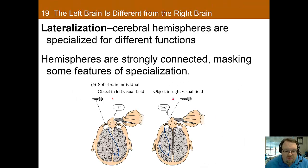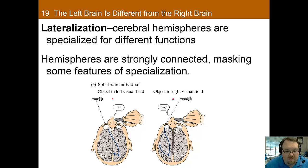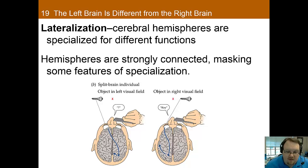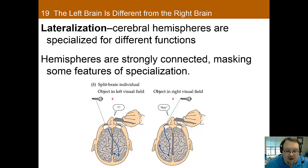In most individuals, the left hemisphere is specialized for language and the right hemisphere is mainly for spatial processing. Split brain individuals are often used to study lateralization. Split brain individuals, where the corpus callosum is cut, are able to name what they see in their right visual field because it's processed in the left hemisphere, but not what they see in their left visual field because the hemispheres are not communicating.